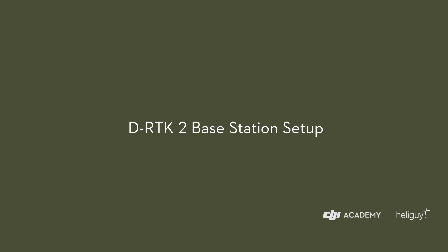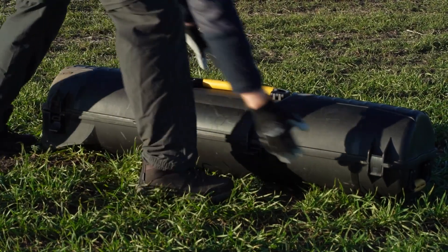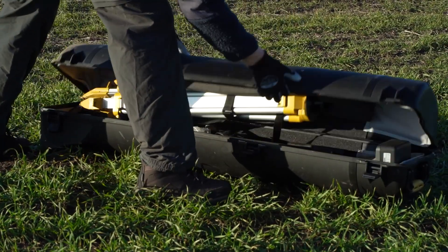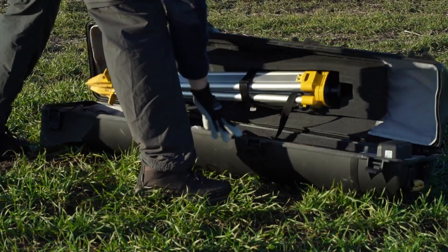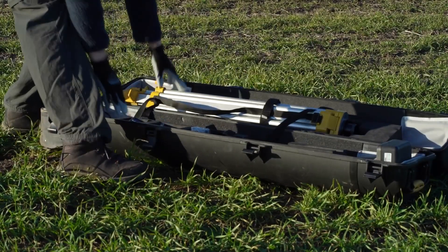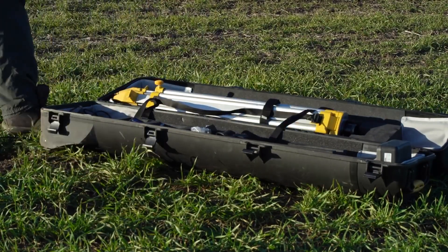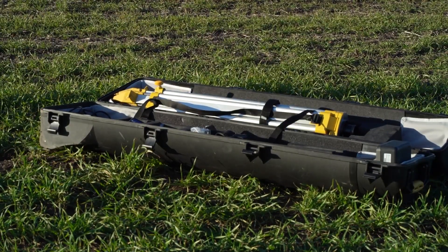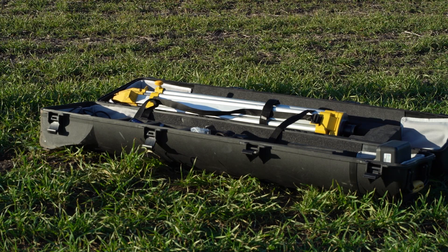We will now take you through the setup of the DRTK2 mobile base station. You must first find a location that is in a clear outdoor environment without any natural or unnatural obstructions such as trees or buildings. It is best practice to set your DRTK2 up in a location where the horizon is visible in all directions.